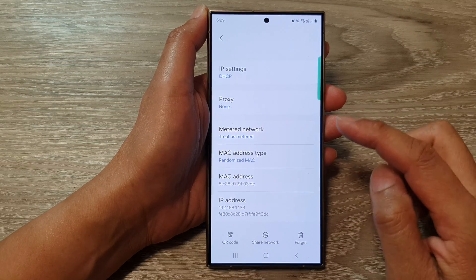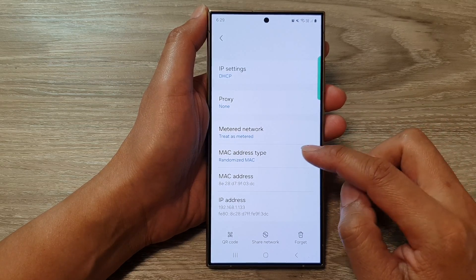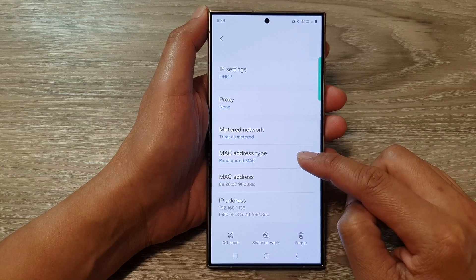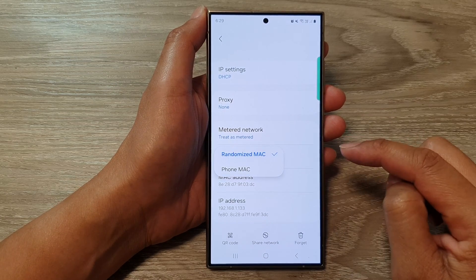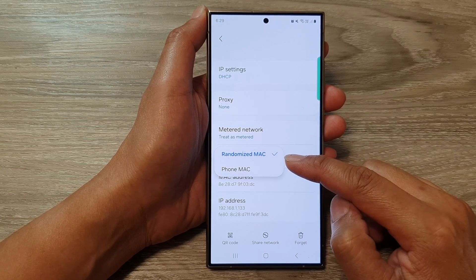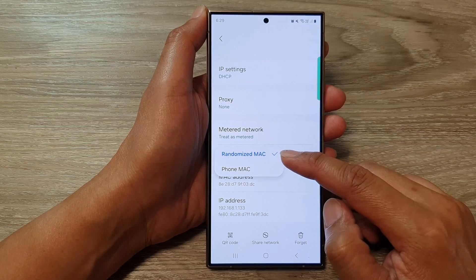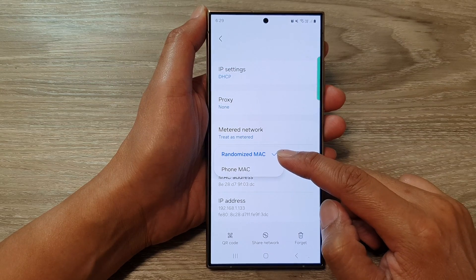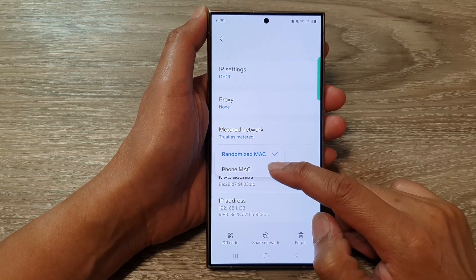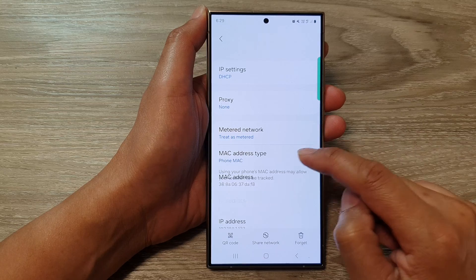Next, scroll down and then tap on MAC address type. And from the popup, you can choose Randomize MAC or Phone MAC. Select one of the options.